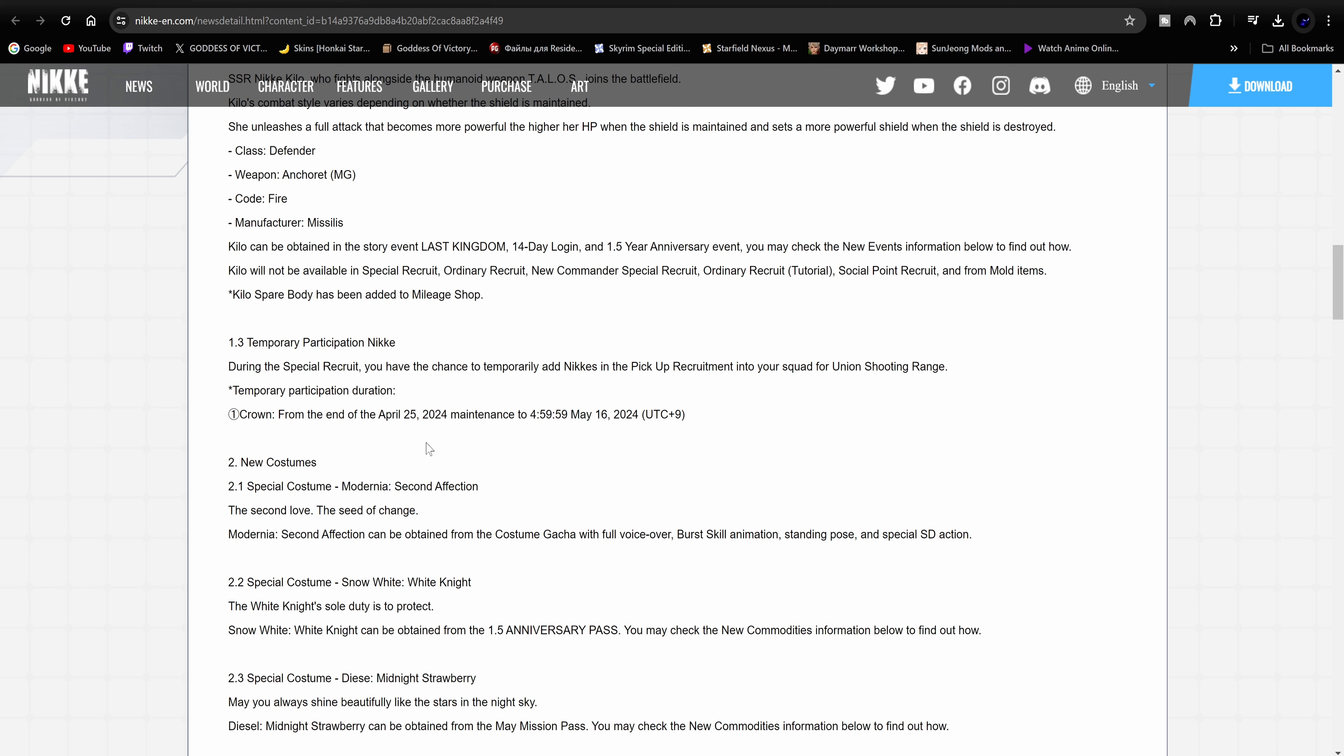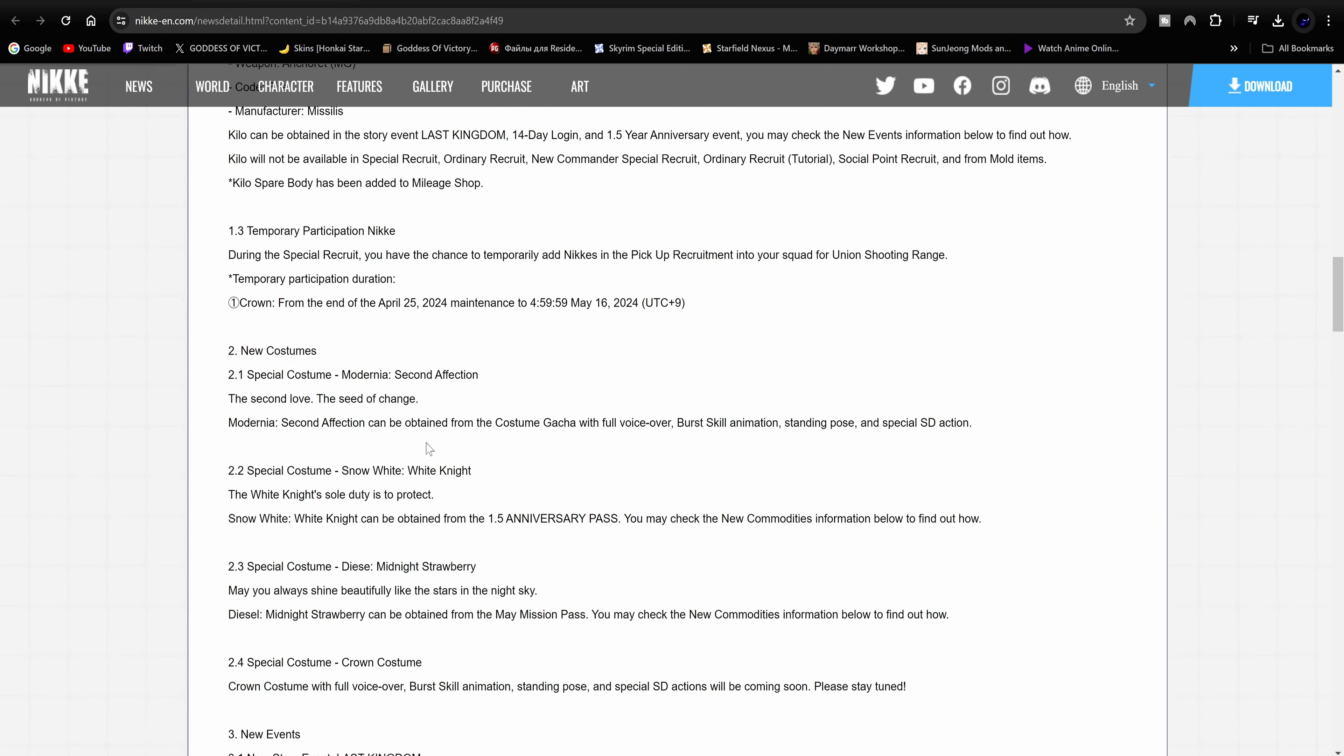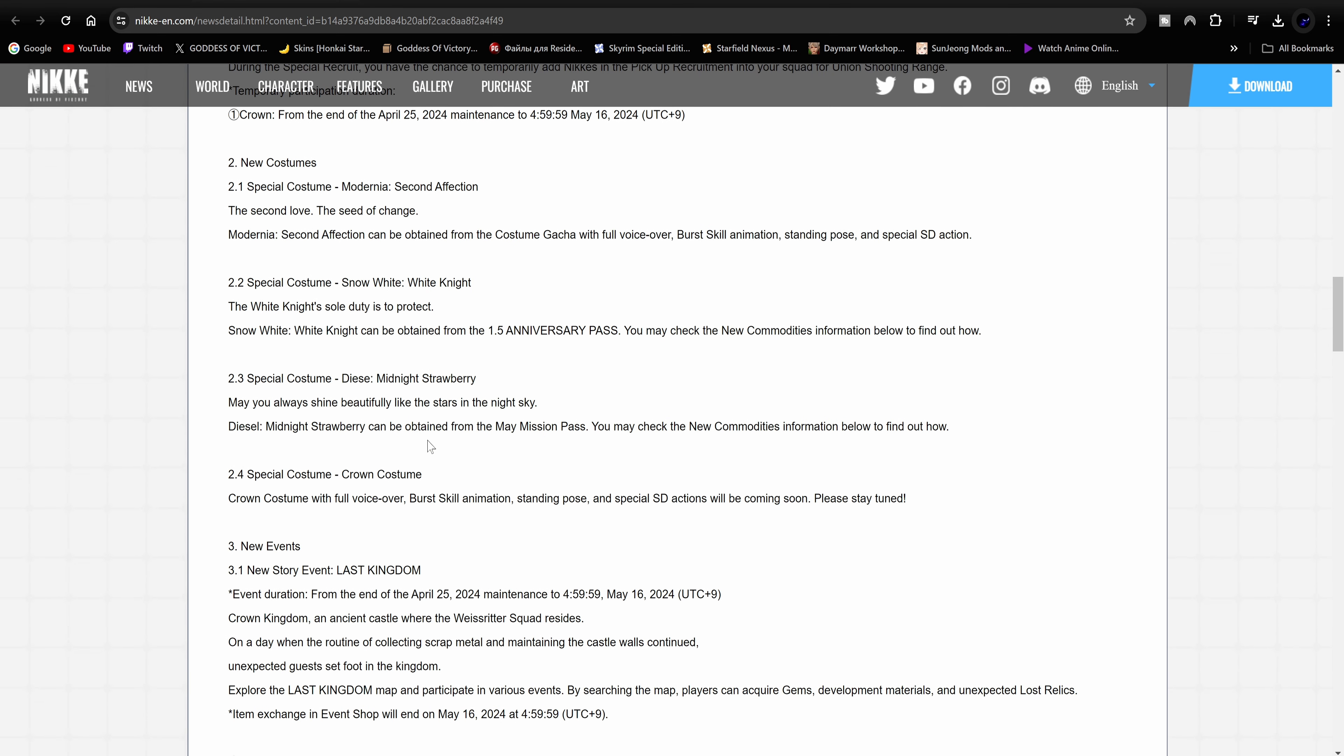We have new costumes. As you guys seen in the live stream, we have the Modernia Second Affection which looks really amazing. I know a lot of people are not actually happy because of this right here. So just know that yes, we do have a new Modernia costume, but it is unfortunately a costume gacha. I'm not going to go too much into that because I already know how players feel about it, but just so you're aware it is indeed a costume gacha. It is not a variant for the Modernia.